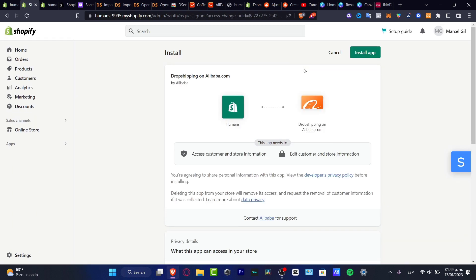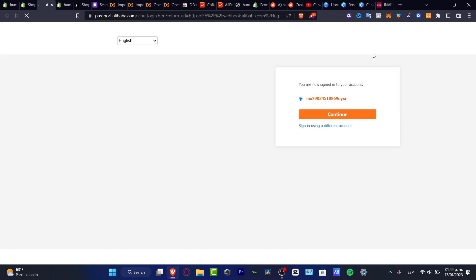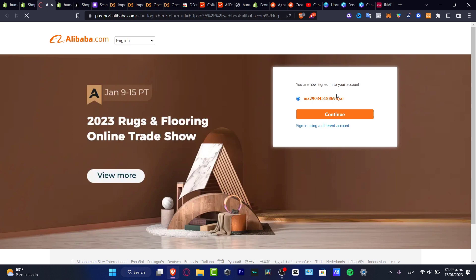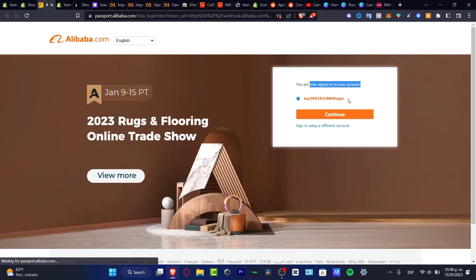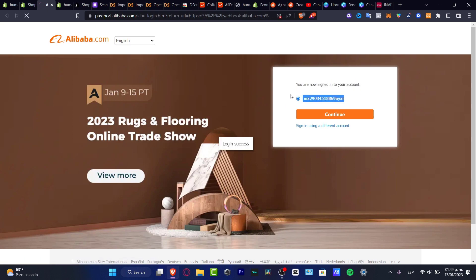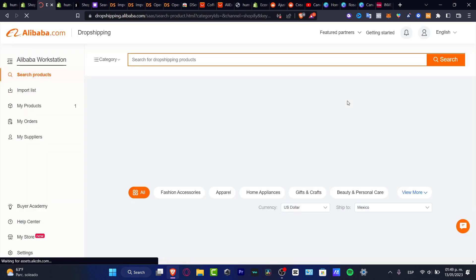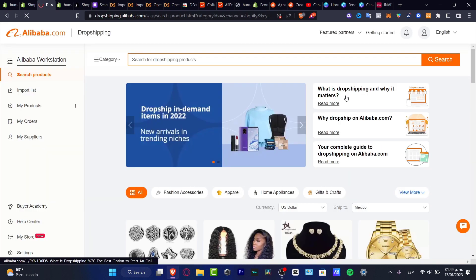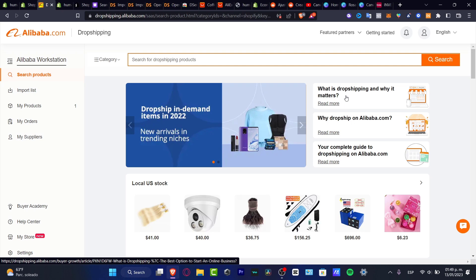Inside the install application, as you can see it says you are now signed in to your account and this is my account. If you don't have an account, you can choose sign in with a different account and the process is really easy. Just provide an email and you're good to go.